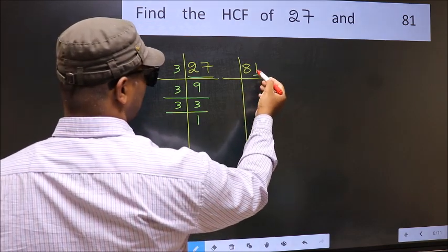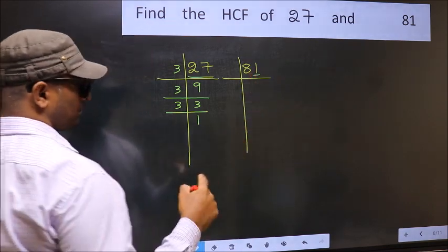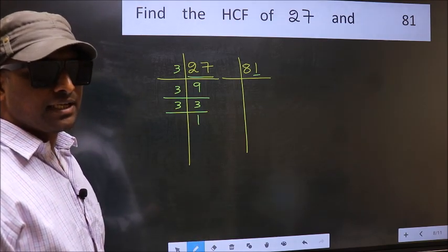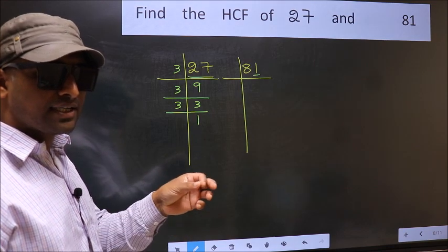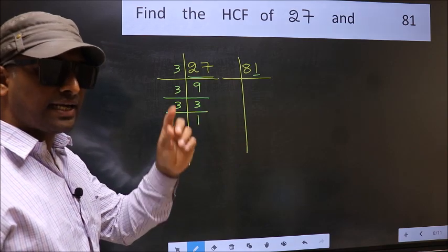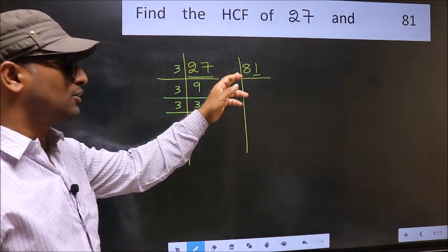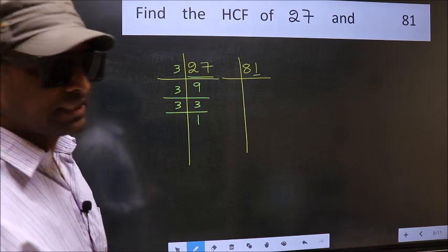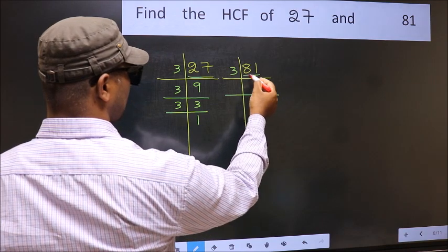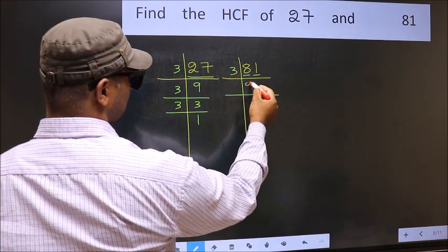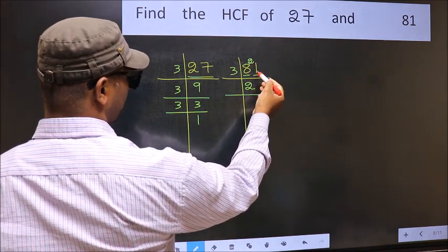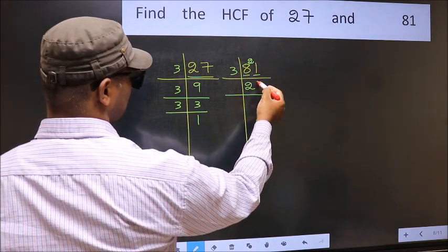For 81: the last digit is 1, not even, so not divisible by 2. Next prime number is 3. To check divisibility by 3, add the digits: 8 plus 1 gives 9, and 9 is divisible by 3. So 81 is also divisible by 3. A number close to 8 in the 3 times table is 6, so 8 minus 6 is 2, carry forward to get 21. 3 times 7 is 21, so 81 divided by 3 is 27.